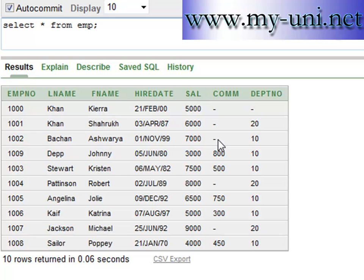Today's lesson is to understand null values in a bit more detail. A null value and zero mean two different things. Zero is a value which can be added, subtracted, and multiplied with simple mathematical rules. A null value in a column does not mean that the value is zero — a null simply indicates that the value is either absent or not known.